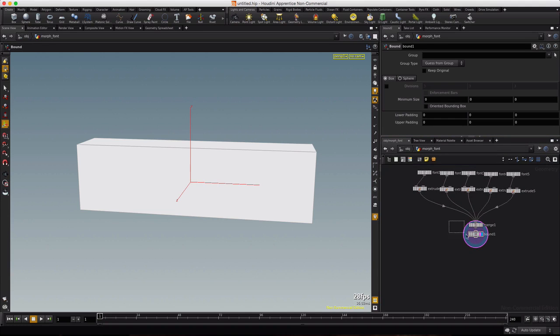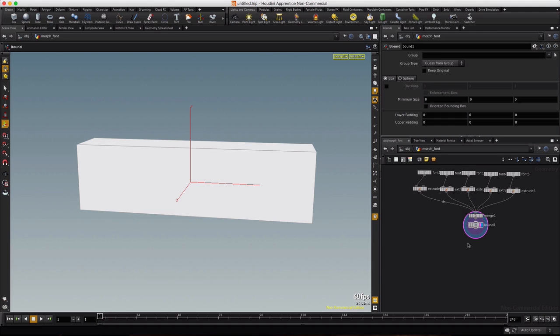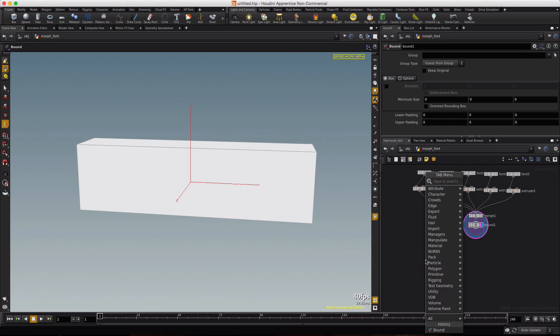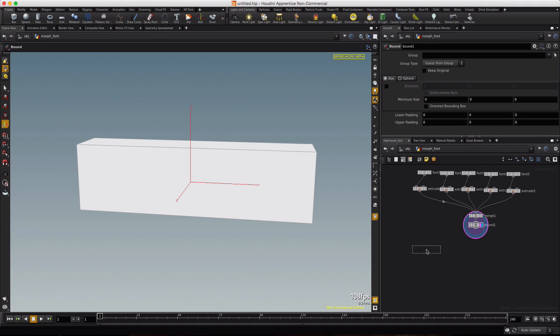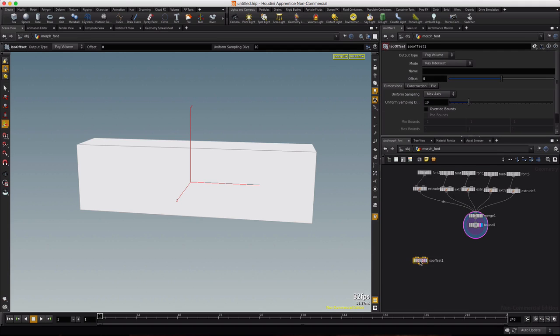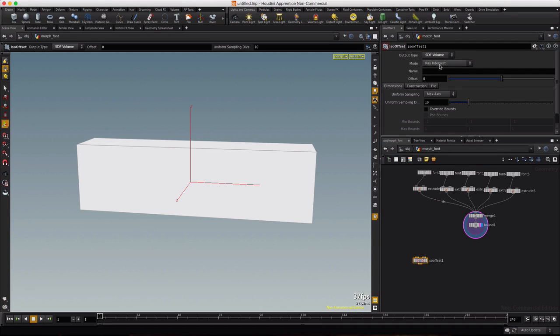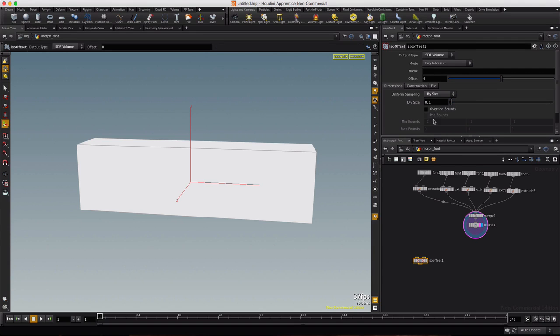I'm just going to press tab and type ISO. We're going to use ISO offset for each font and then blend those together. So with this ISO one, we're going to set it up. We want SDF volume, ray intersect, offset zero, and we want voxel size 0.1 is fine for starting out.